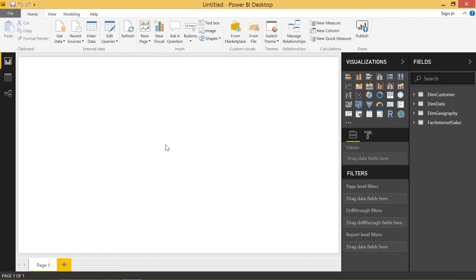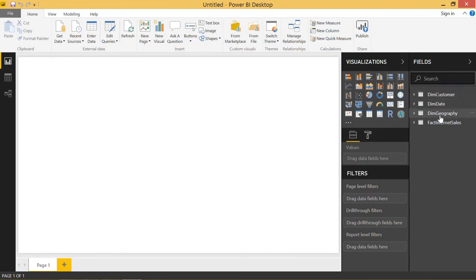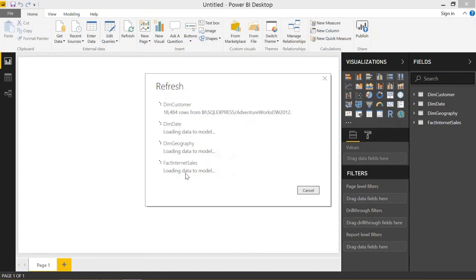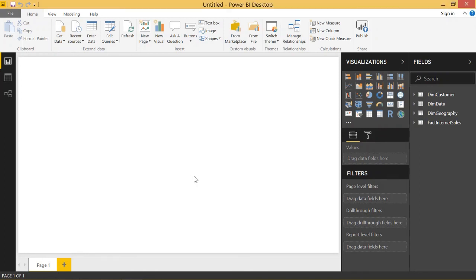Now it's all loaded. We'll do our final refresh, where you will see each table load in succession: dimCustomer first, then dimDate, then dimGeography, and then factInternetSales. Click Refresh — and you can see dimCustomer, then dimDate, then dimGeography, then factInternetSales load one by one into the model. That's how you can set up your custom load order to load your tables into Power BI in the order that you want.